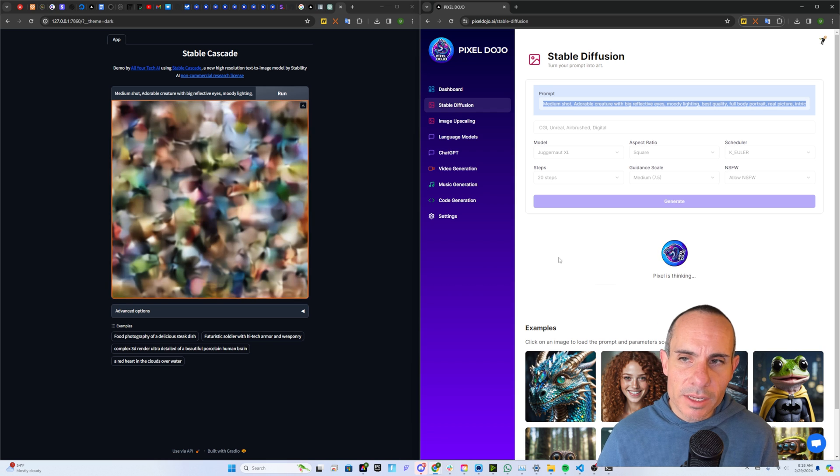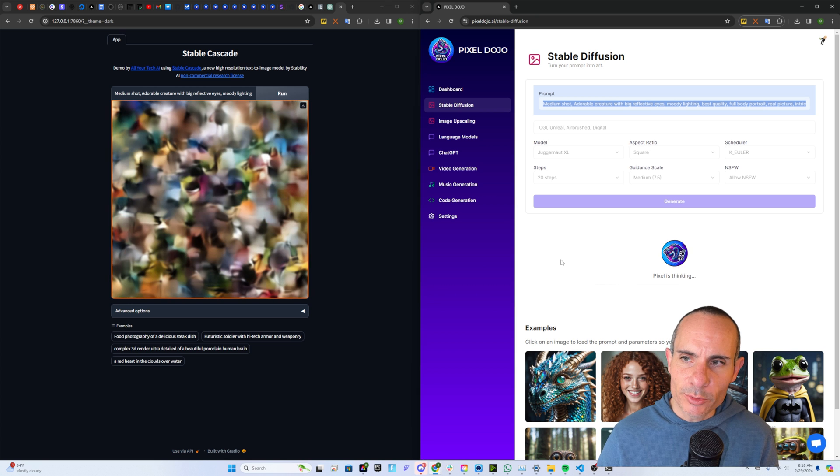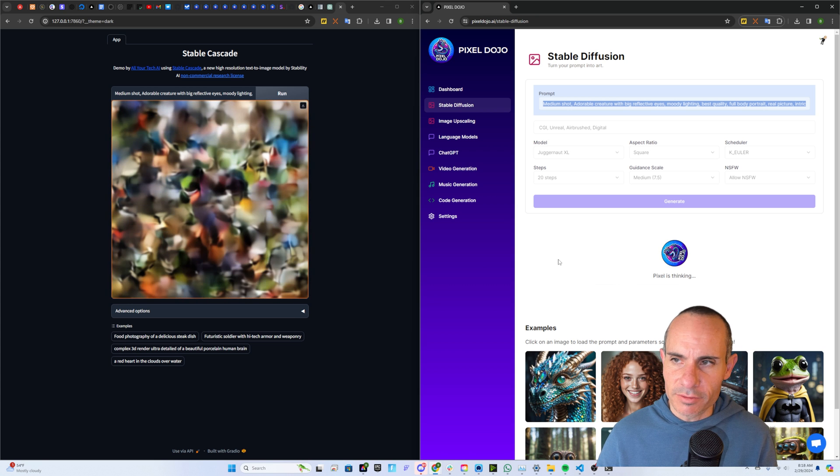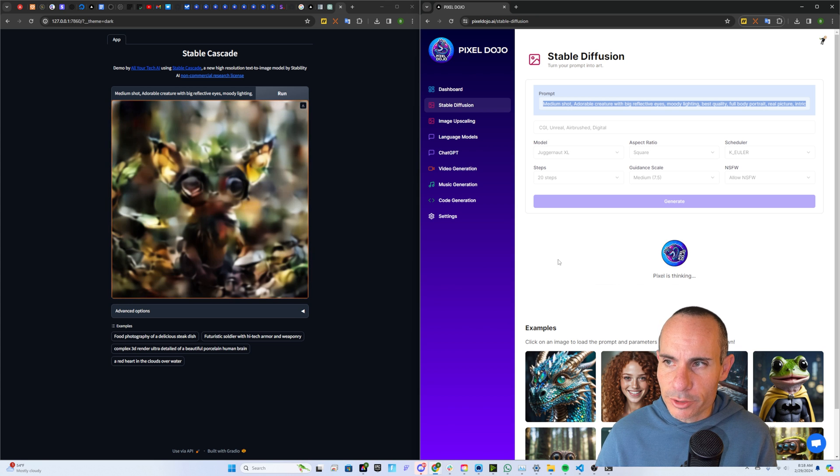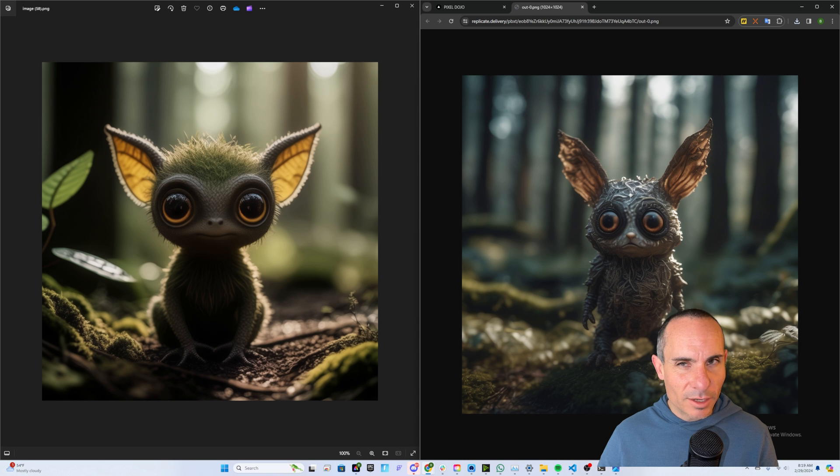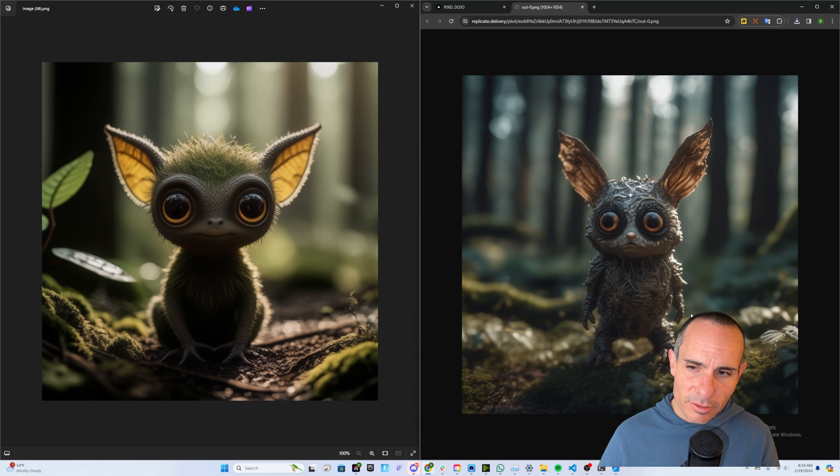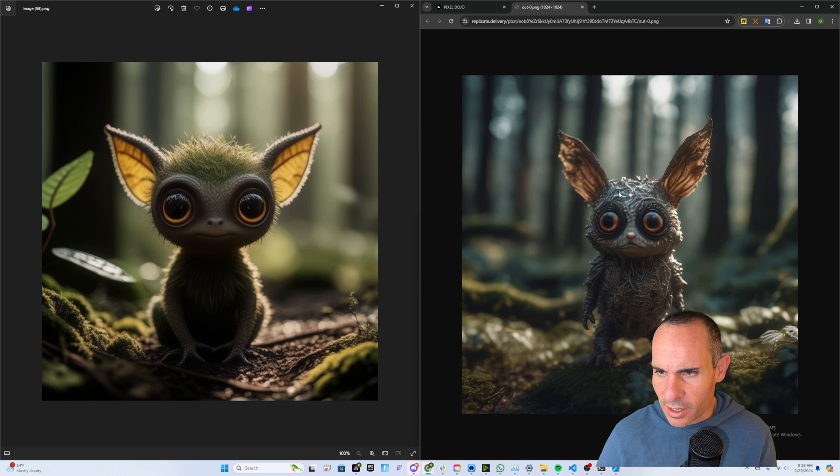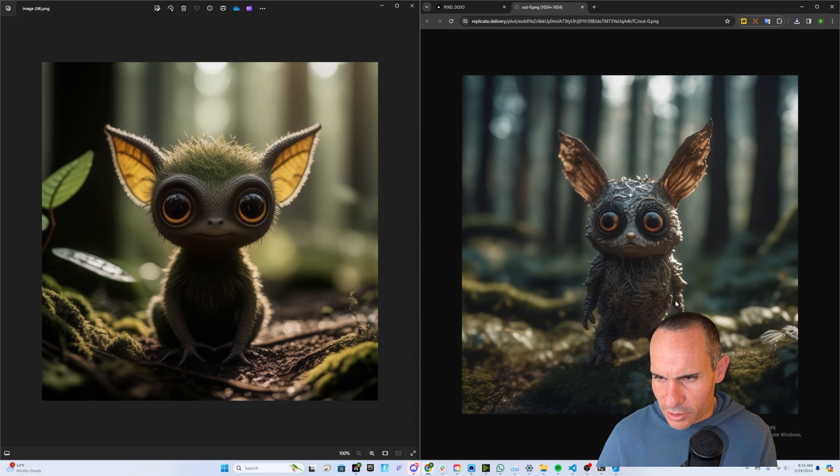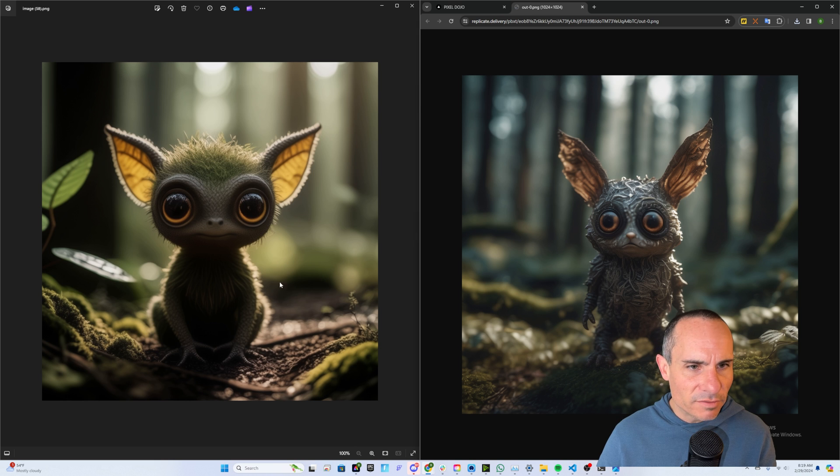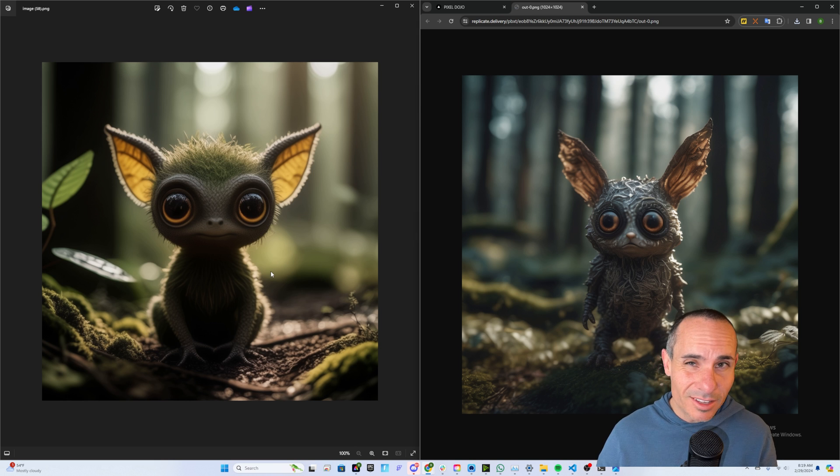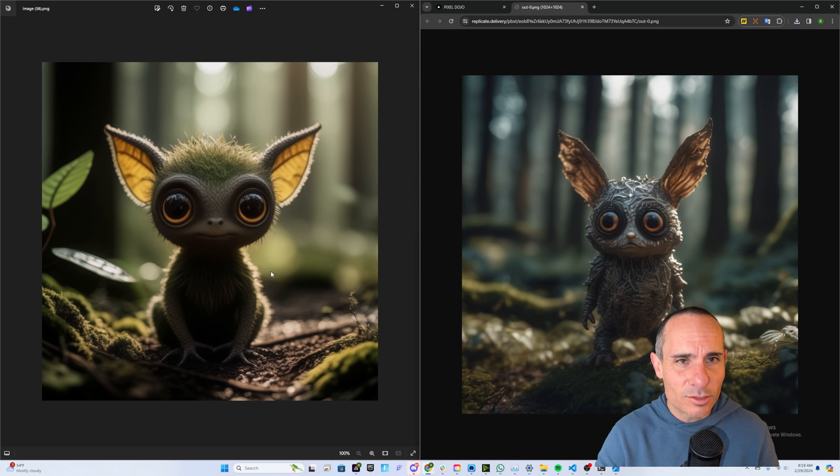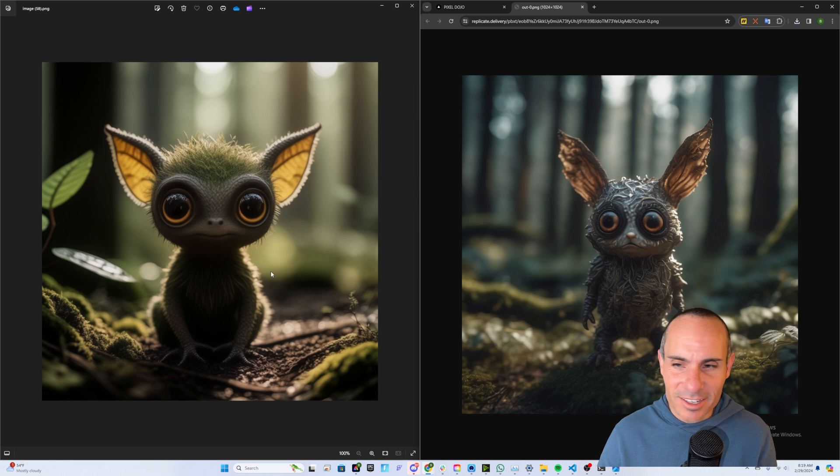This next one, medium shot, adorable creature with big reflective eyes, moody lighting, full body portrait, real picture. And here we go. Both of these guys are pretty freaking adorable. Now I will say the one on the left looks much higher quality, the details. The one on the right, sort of jagged, rough edges. It's kind of blurry in the middle, a little bit off. The one on the left, super high quality, very aesthetically pleasing. So I think again, the aesthetic score, this is why Stable Cascade is scoring higher on the aesthetics. You can see it in the results.